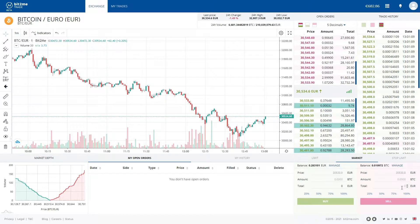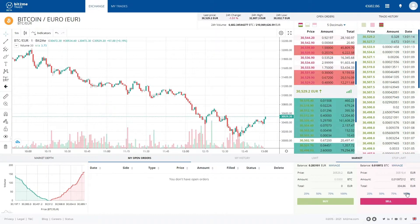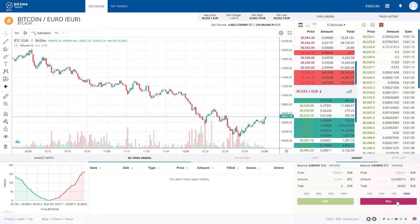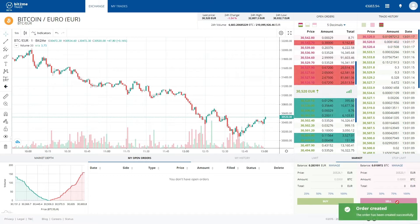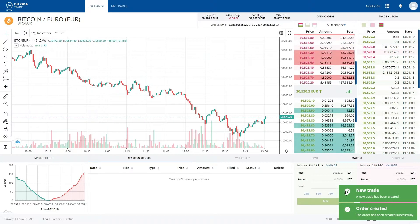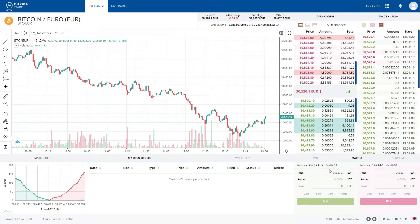Now we will make the trade inversely, and we are going to sell the Bitcoins to euros. As you can see, the order has been created and we have a new trade.